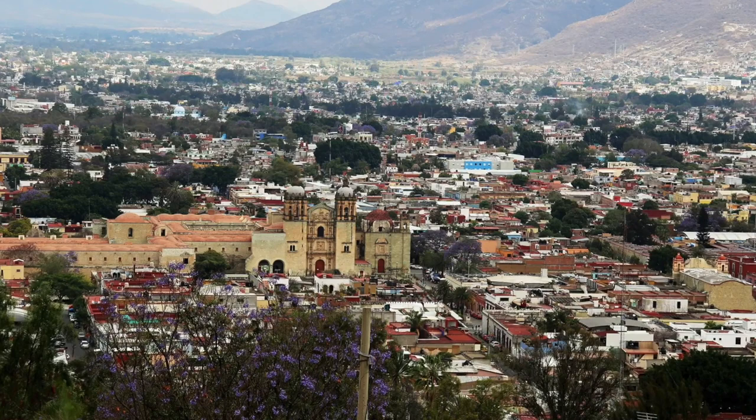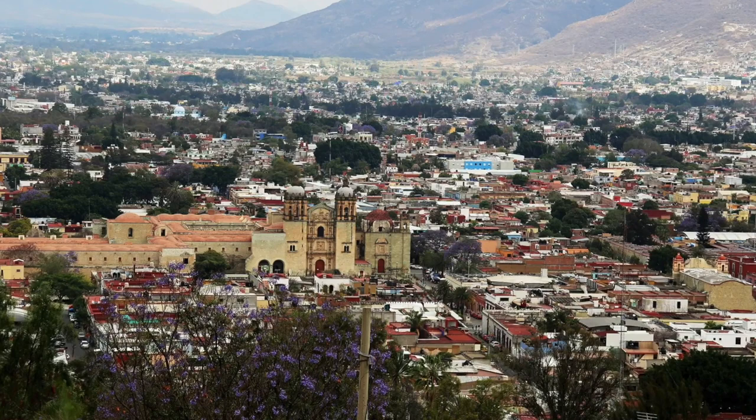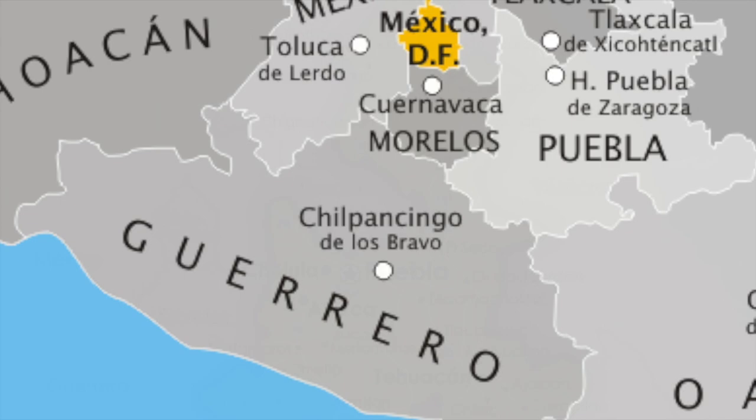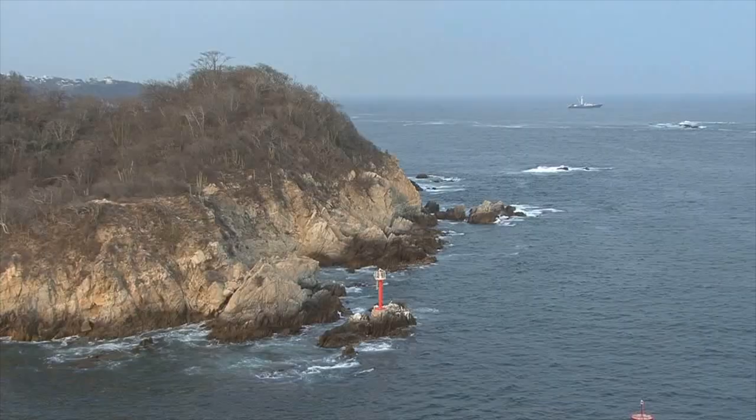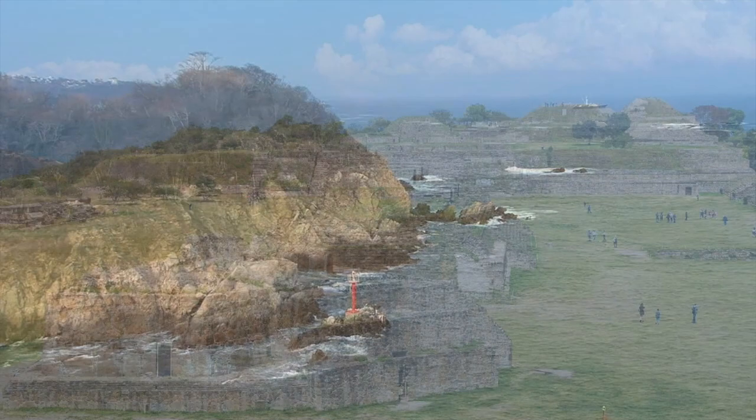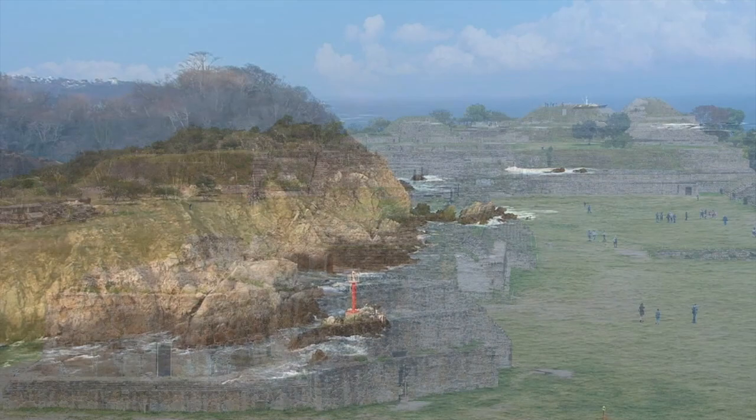Its capital and largest city is Oaxaca de Juarez. The state of Oaxaca is bordered by the Pacific Ocean to the south, Guerrero to the west, Puebla to the northwest, Veracruz to the north, and Chiapas to the east. Oaxaca is known for its rich cultural heritage, diverse indigenous communities, and stunning natural landscapes, including mountains, forests, and beaches.